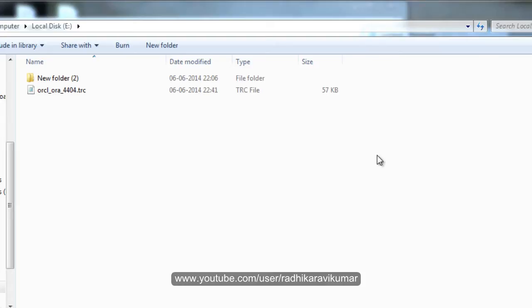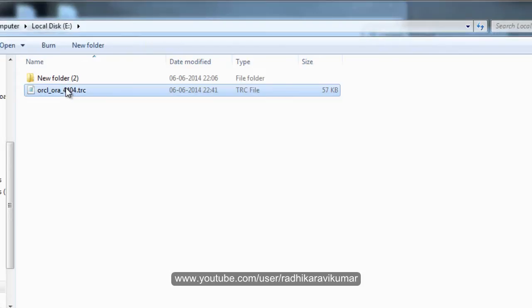Hi friends, Radhika Lavekuma here. So welcome back and let us continue with the SQL tracing. In the previous tutorial, we already created a tracing file for the SQL queries that we executed. So here is the file. I have copied it from the OS level to the drive that I want. So I copied it here.